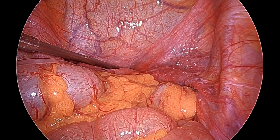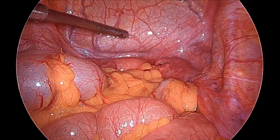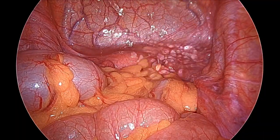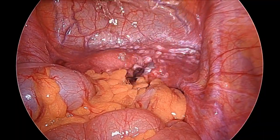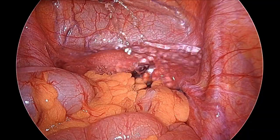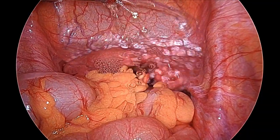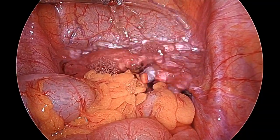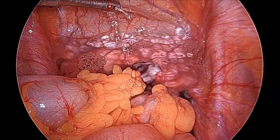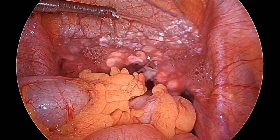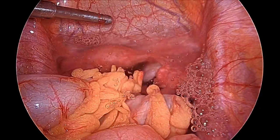A couple of rounds of suction irrigation will be performed, and we will leave at least 500 ml of normal saline inside the pelvis so that adhesions will not develop. Thank you very much for watching this video — this was a simple case of ovarian cystectomy by laparoscopy.